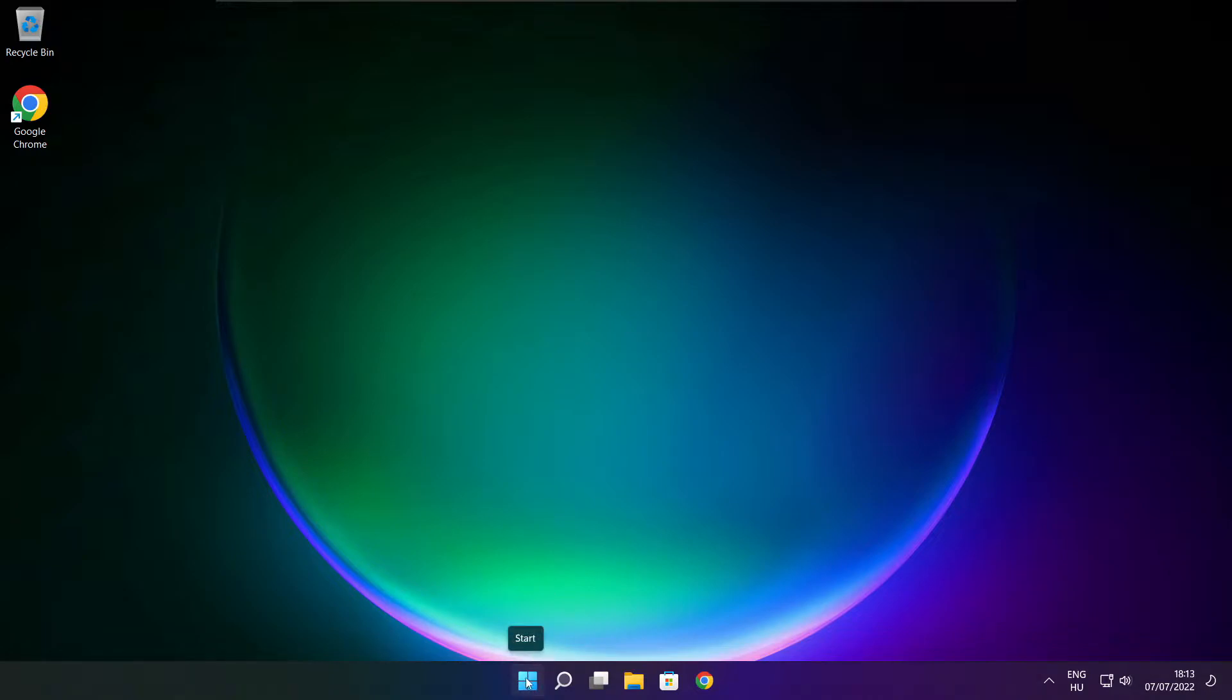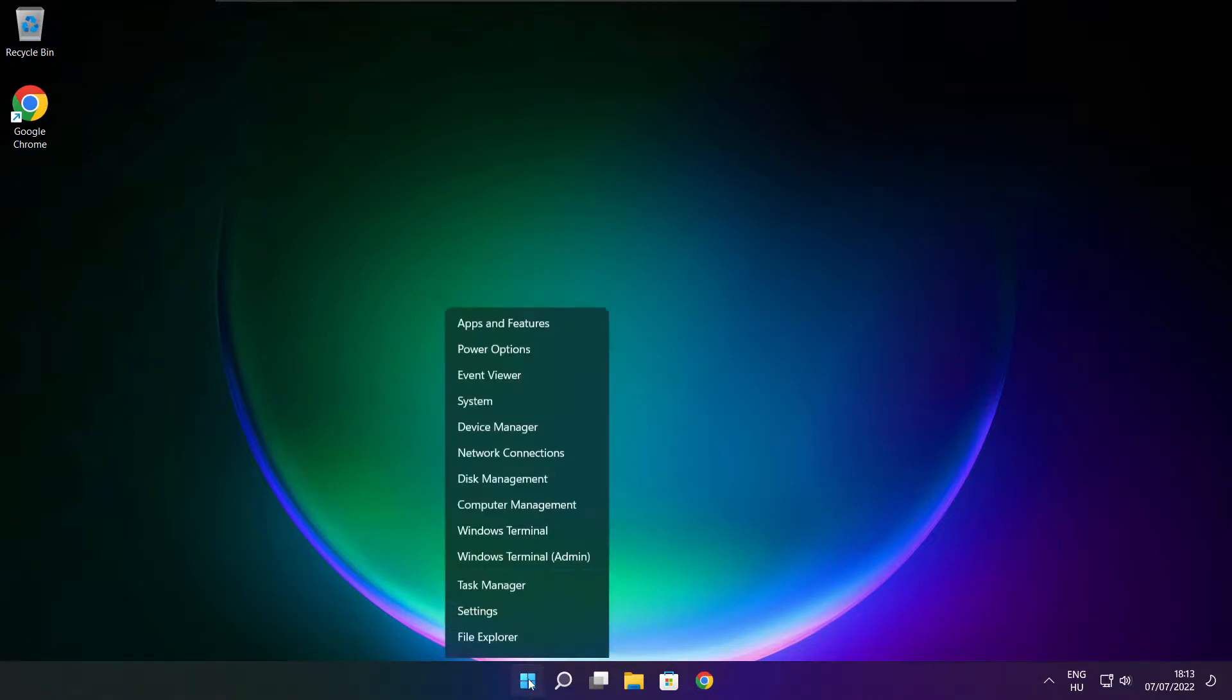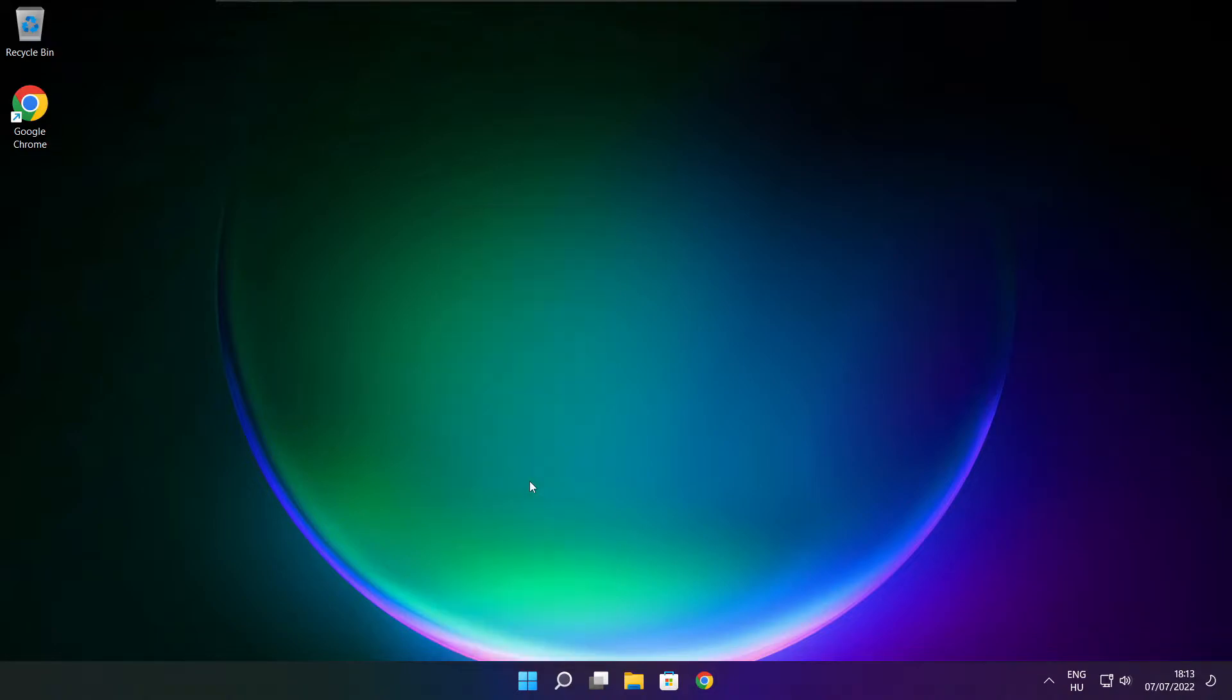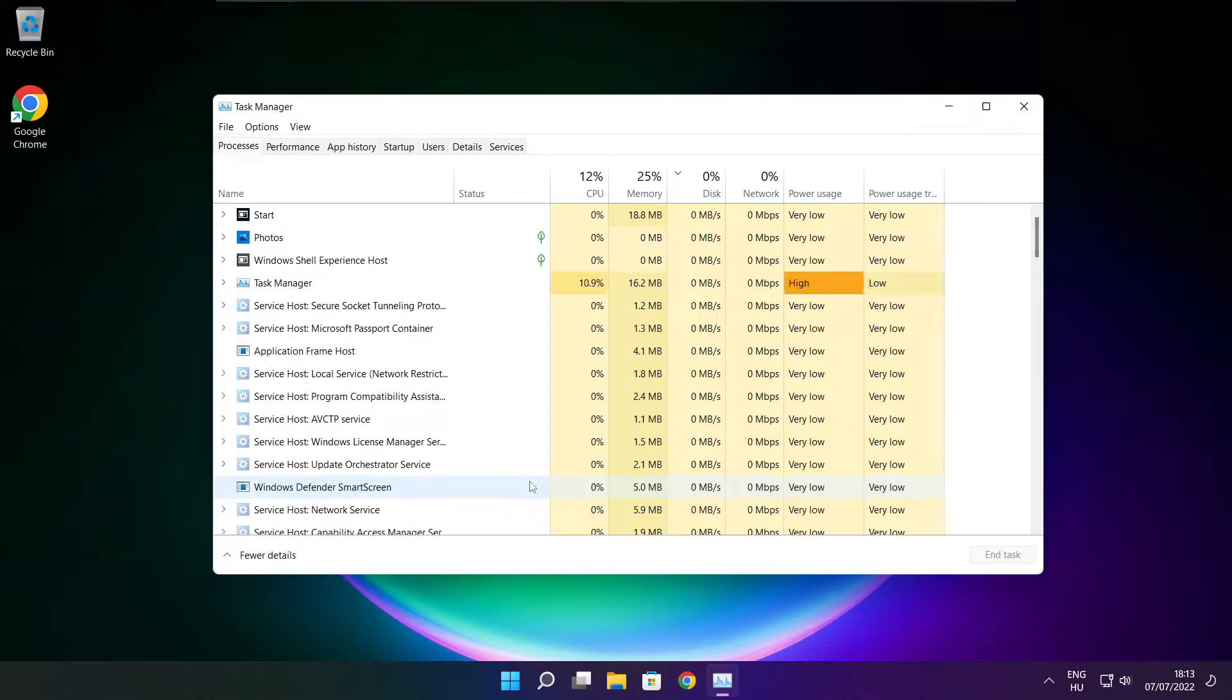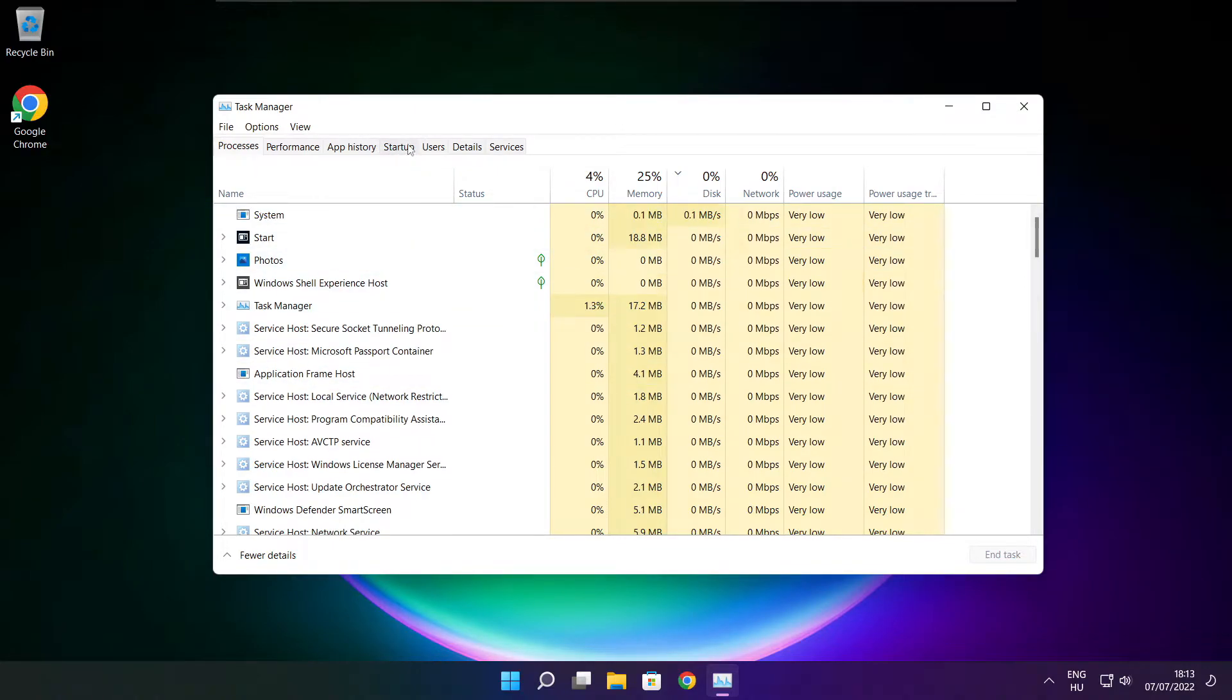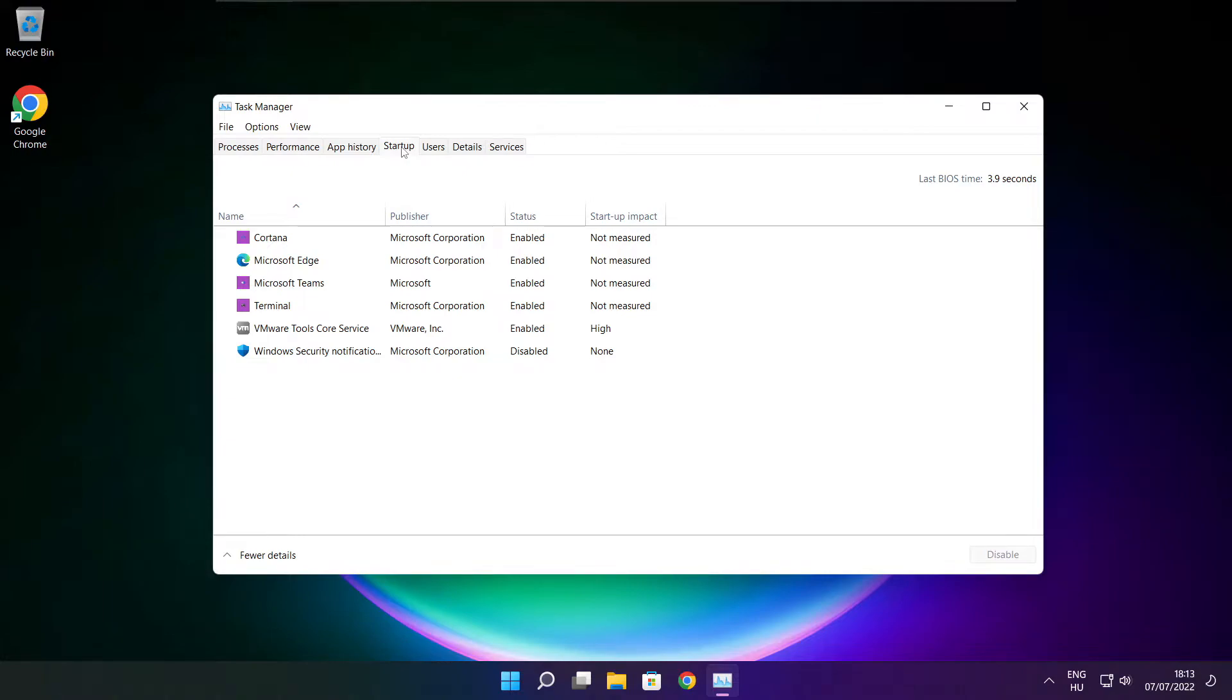Right-click the start menu and open task manager. Click startup and disable unused applications.